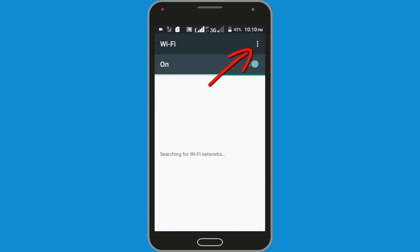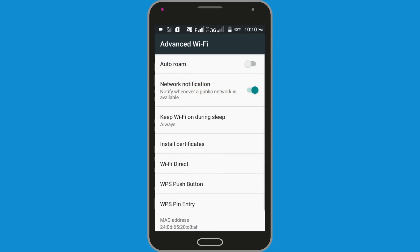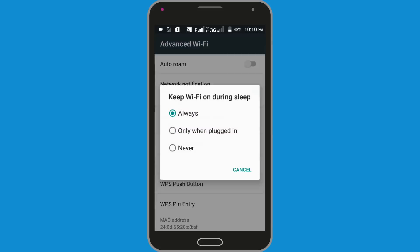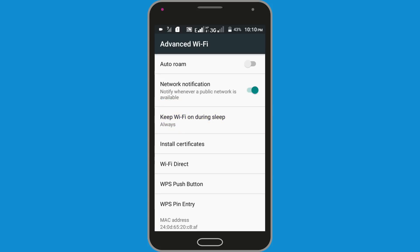Now go to Wi-Fi settings. Click on the three-dot icon at the top right corner, then click on the Advanced option. Now click on the Keep Wi-Fi On During Sleep option and select Always. Now restart your phone.